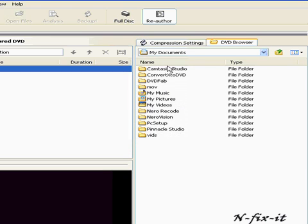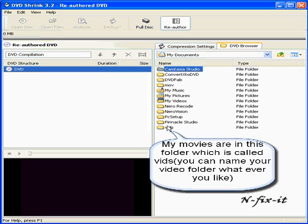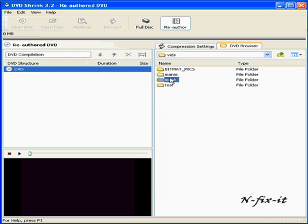What you want to do is go to My Documents — that's where I have my movies. Most of your movies will be placed either in My Documents or on the Desktop depending on the software you're using, but for the most part it'll be in My Documents. I have mine in a folder called Vids.